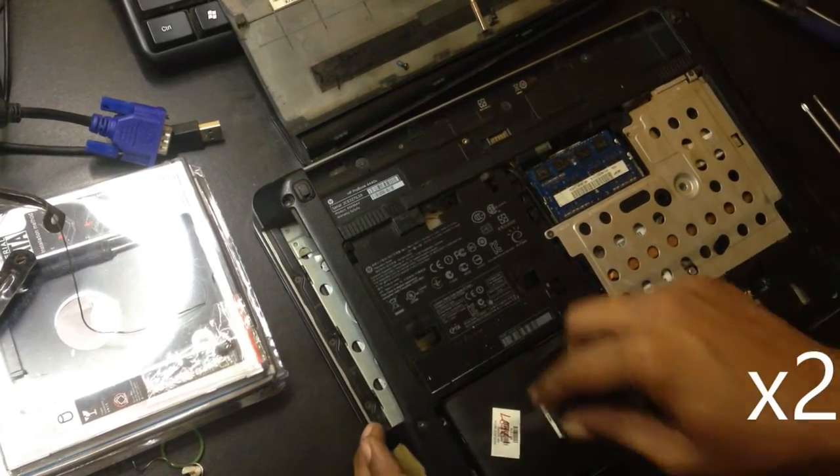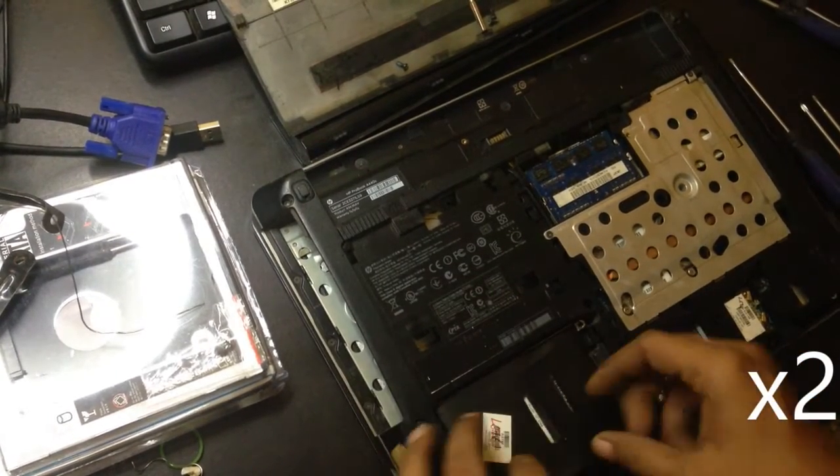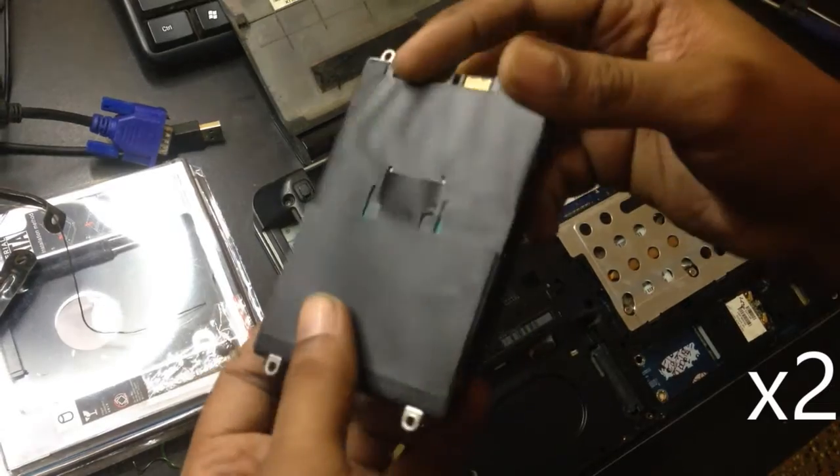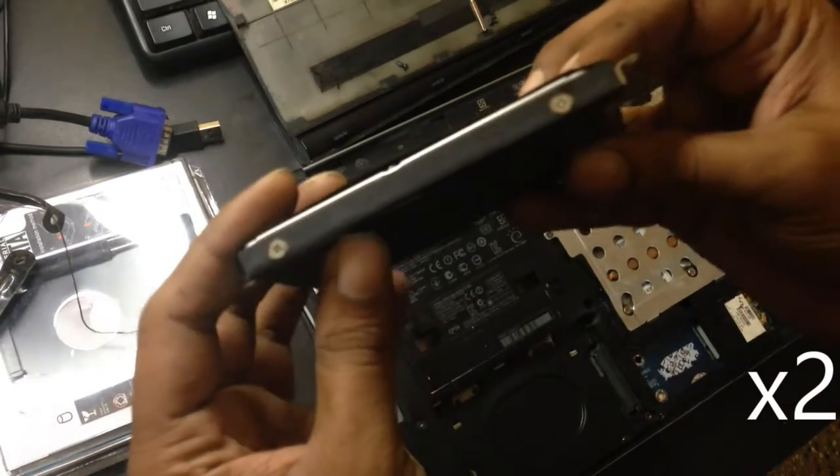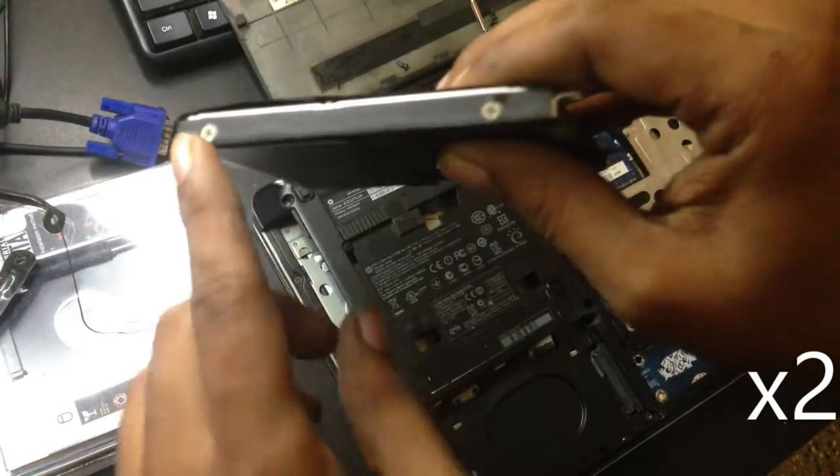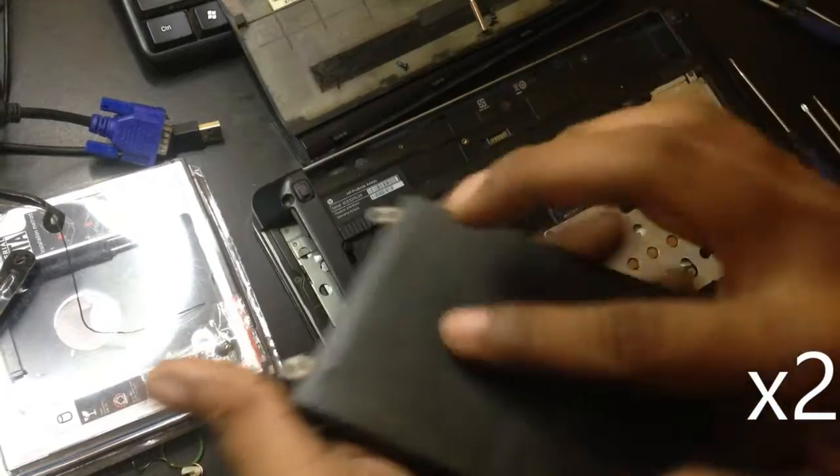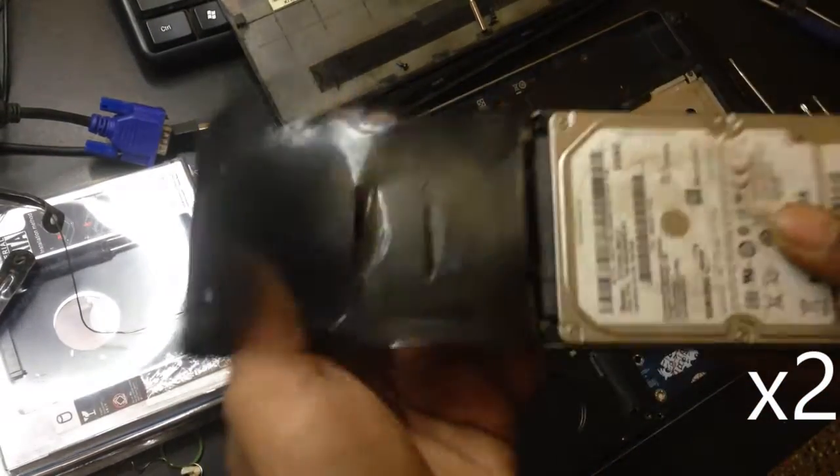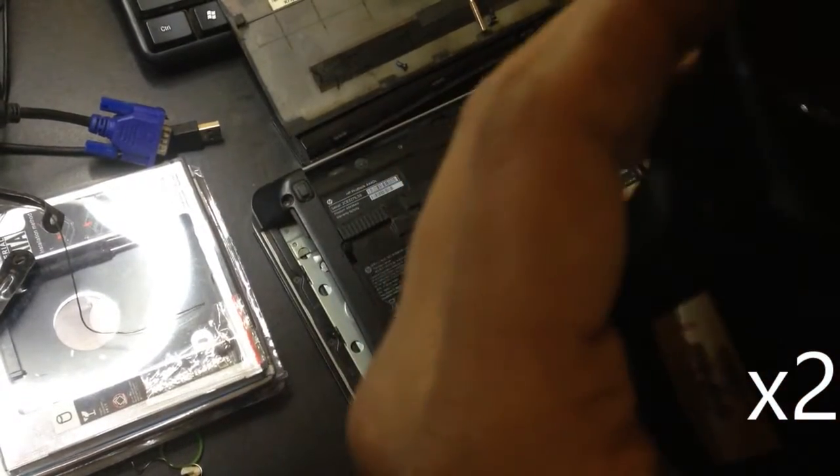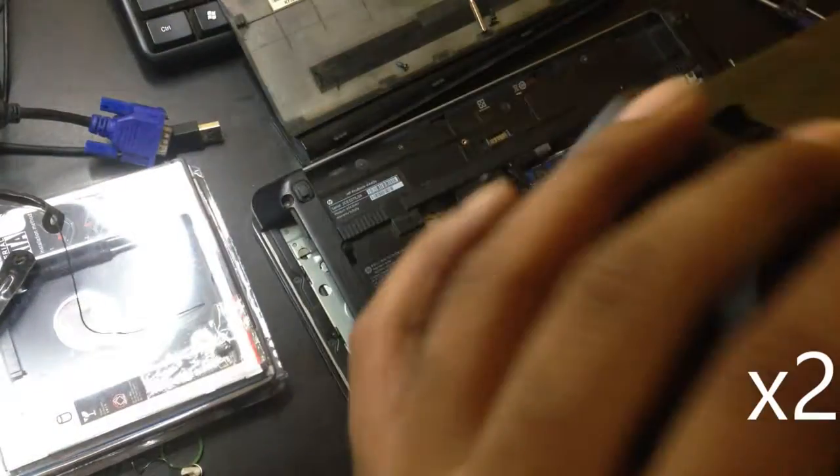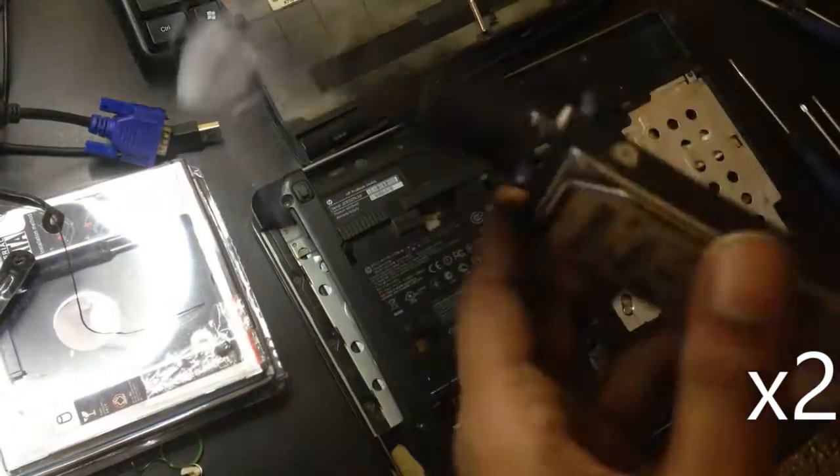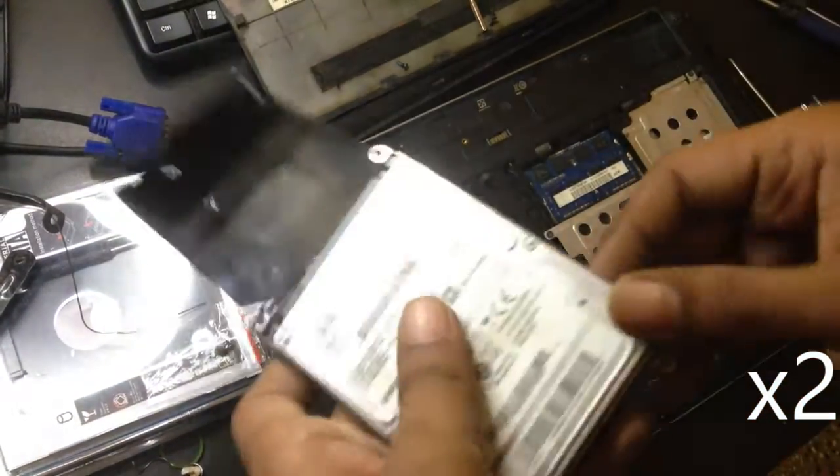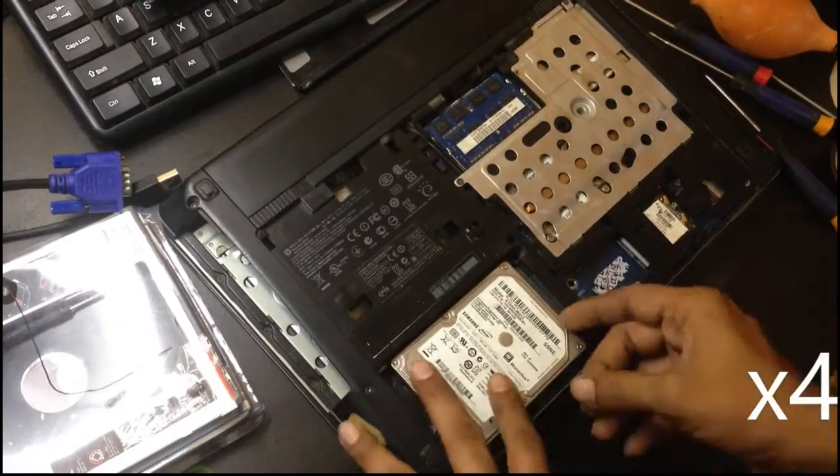So this is my old hard disk. There's four screws which I need to remove from this frame so I can assemble the SSD into this. There's like a big difference between the hard disk and solid state drive.